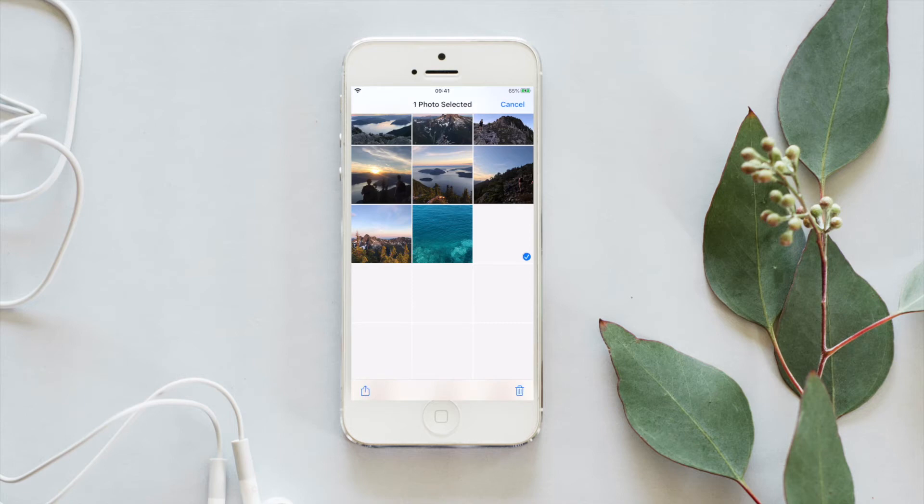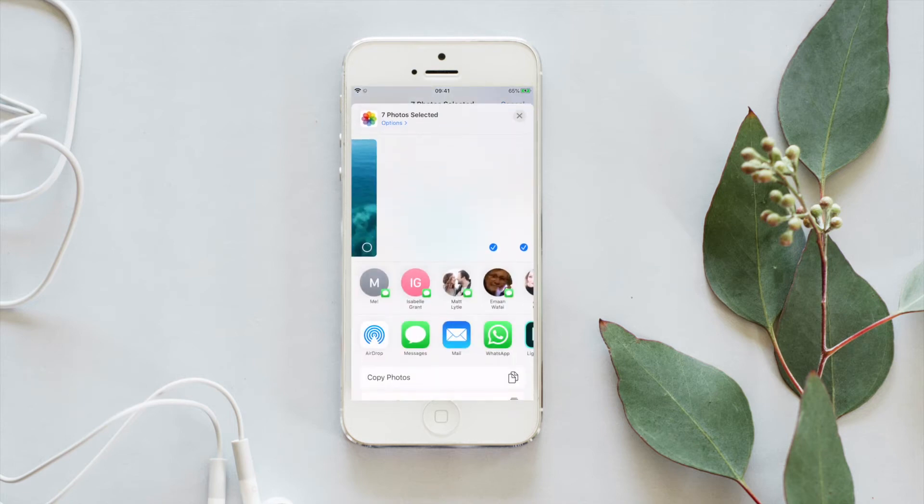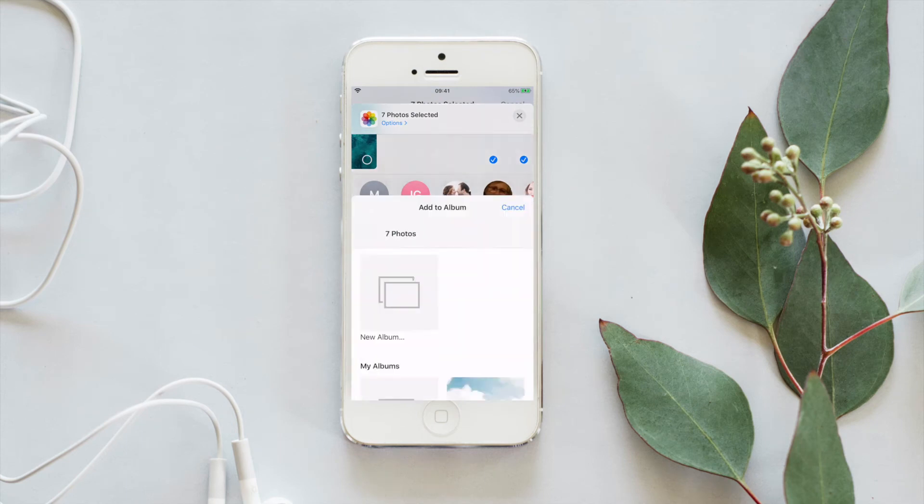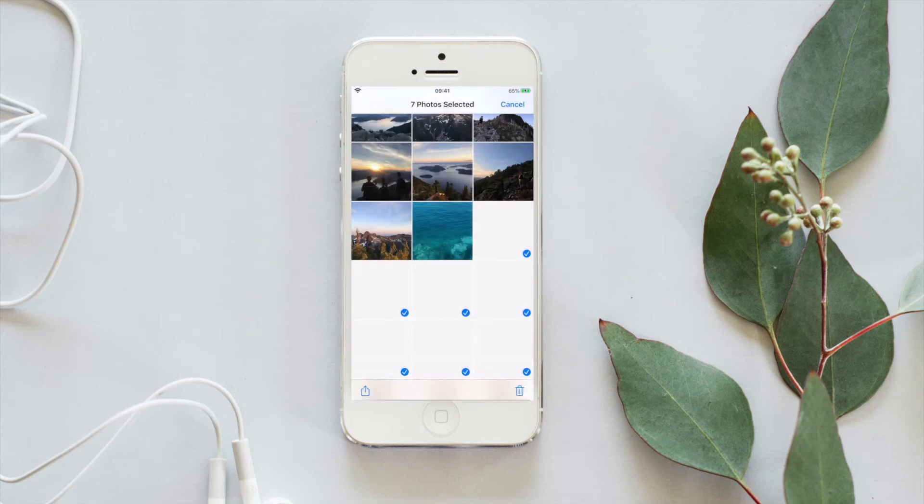I would recommend just creating a designated folder for them. It just makes it a bit easier to add them into your Lightroom app. So create a folder, whatever you want to call it, presets, TVOB presets.